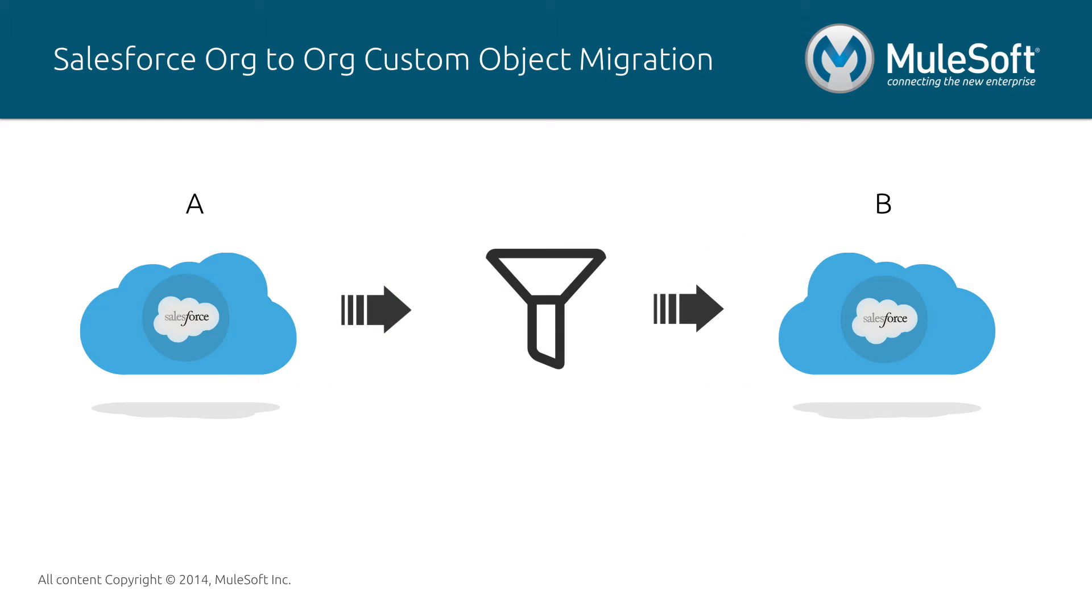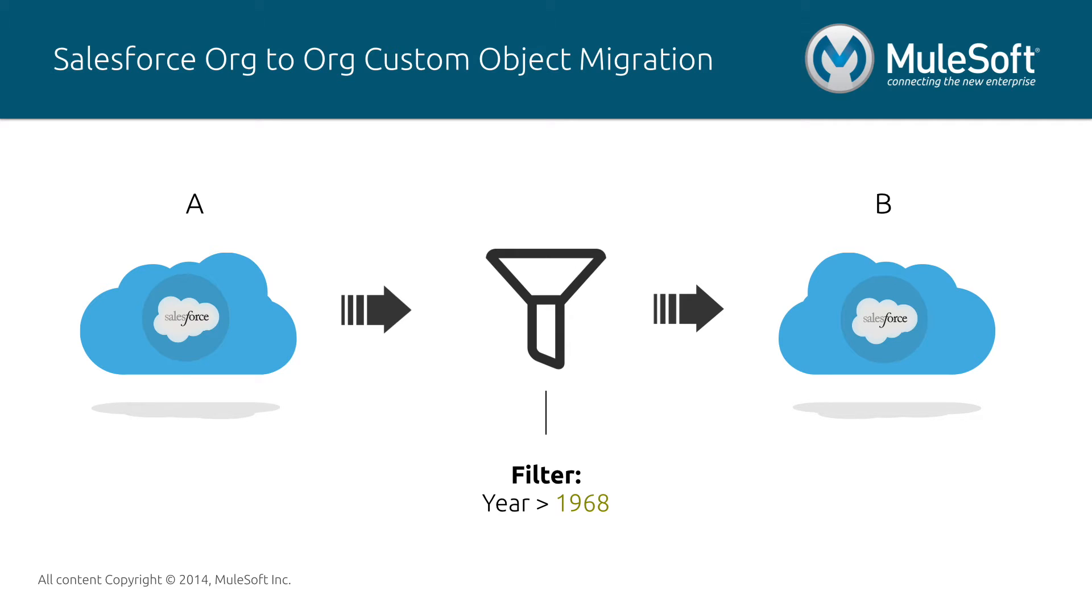In this video, I'll show you an example of organization A that needs to migrate some of its custom objects to a new Salesforce instance at organization B. We will also specify a filtering criteria. In this case, a custom object will be filtered depending on the year.